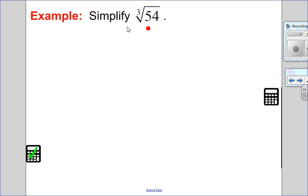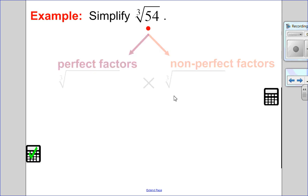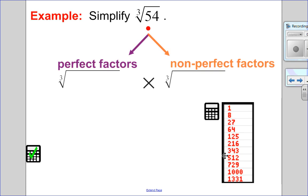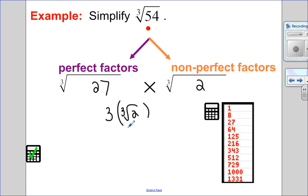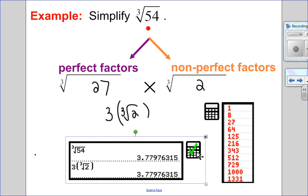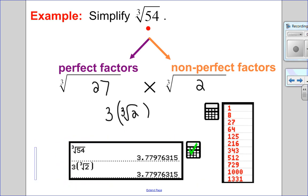Let's try a cube root — no negative to worry about. I'll break it into perfect and non-perfect factors using the perfect cubes list. I can see that 27 goes into 54, so I write this as 27 times 2. The cube root of 27 is 3, giving 3 cube root 2. Any time I have an index other than 2, I put brackets around my answer so you don't think it's 3 cubed times the square root of 2. Checking the calculator confirms this is correct.